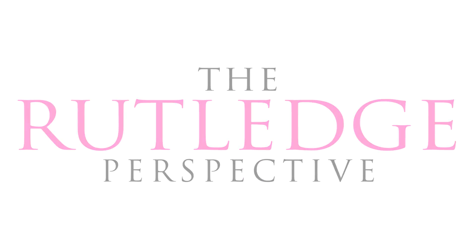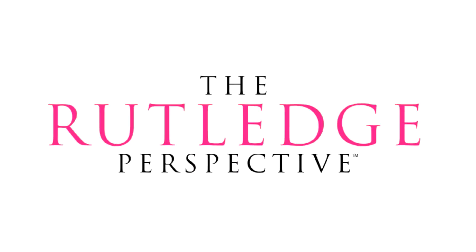You've been watching the Rutledge perspective thank you for tuning in if we have given you a different perspective or if you've learned something new that you hadn't thought about before please subscribe to the Rutledge perspective podcast where you get your favorite podcasts and give us a like on iTunes or Google Play or Stitcher we really appreciate it and your feedback is important as well as we use that to inform our next episodes.